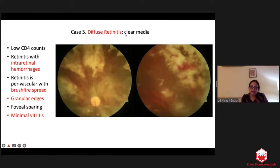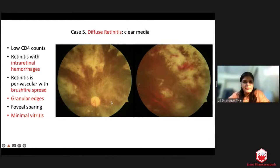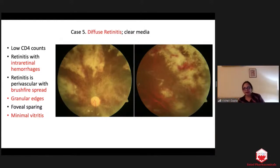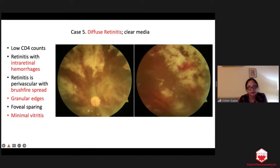Diffuse retinitis with clear media — this is a spot diagnosis. Low CD4 count, intraretinal hemorrhages, brush-fire appearance, clear media — what do you think it is? This is CMV retinitis. HIV must be ruled out in these patients. CMV is very typical: granular appearance, grows along the blood vessels, hemorrhages on top of yellowish granularity, brush-fire appearance, fovea generally spared, vitreitis minimal.